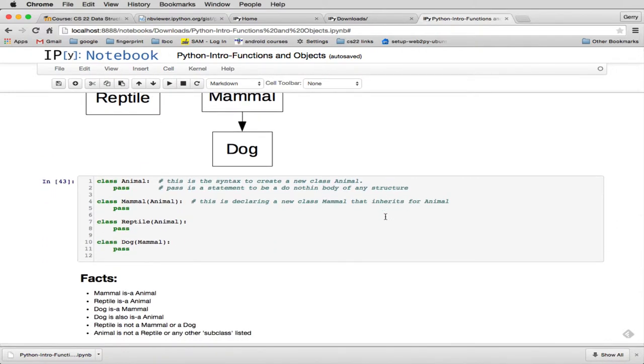So here's a really simple way of showing inheritance. I haven't listed any of the methods. So this sets up real inheritance by this diagram, but doesn't have any methods. So first we create a class called Animal, and we pass to indicate it doesn't do anything. There's no methods or data. And then we have a class Mammal, and to indicate that this inherits from another class,